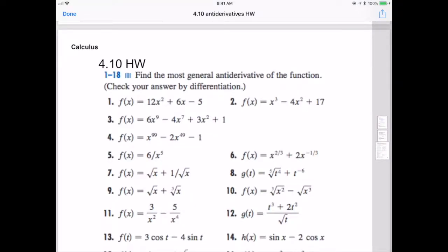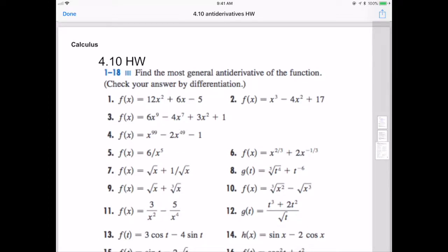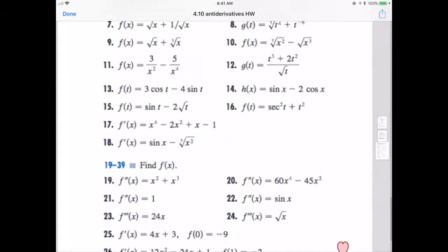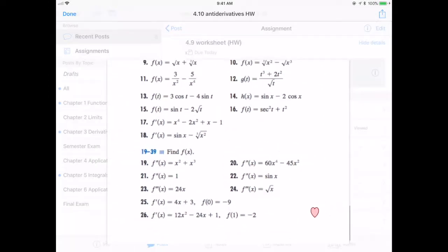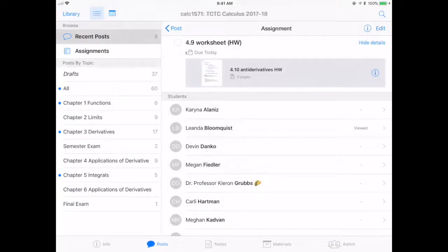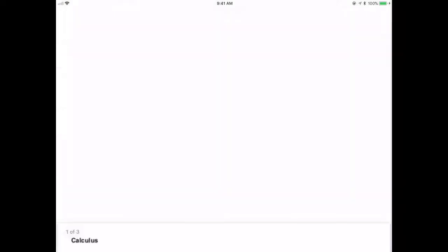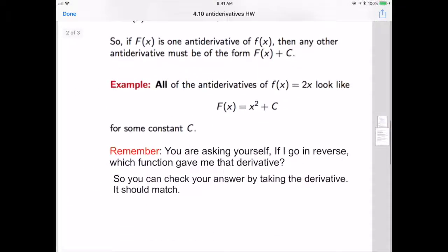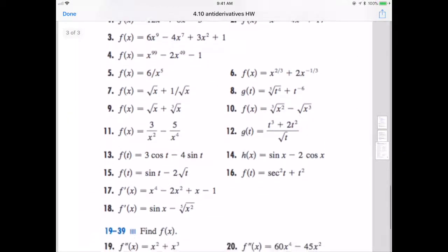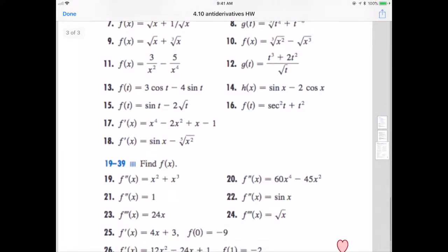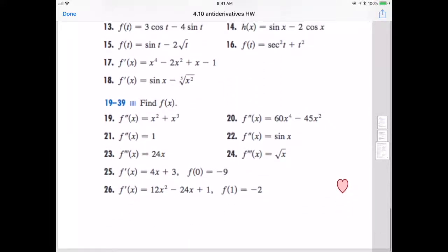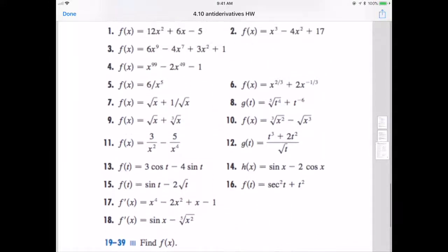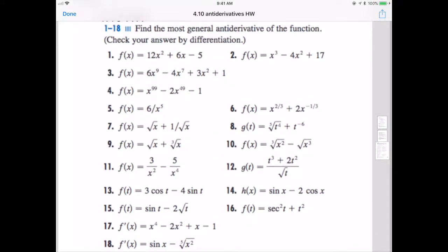This assignment goes with this lesson — there are about 26 problems that I want you to do for antiderivatives.